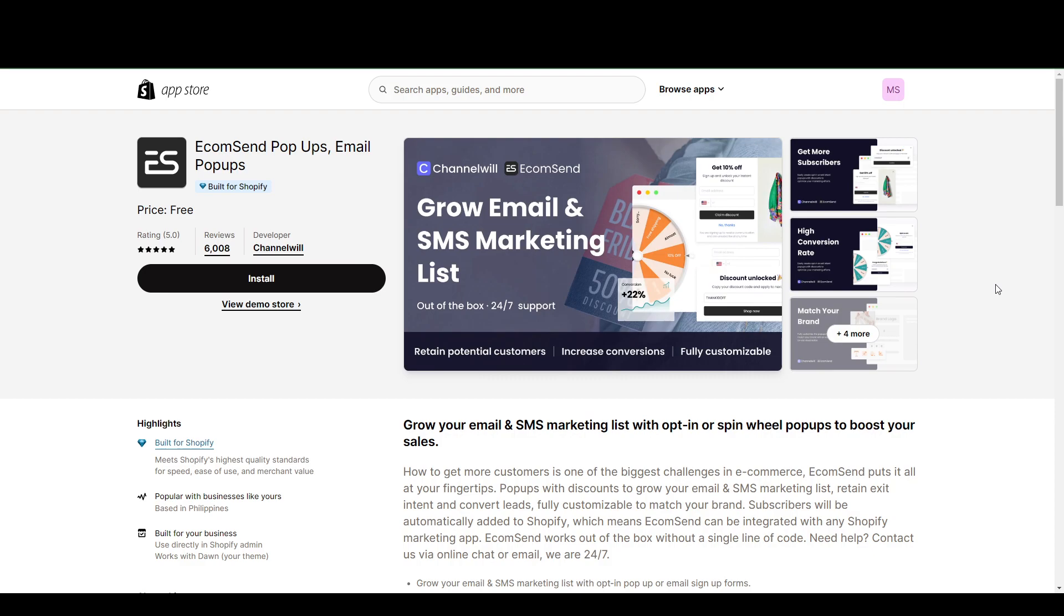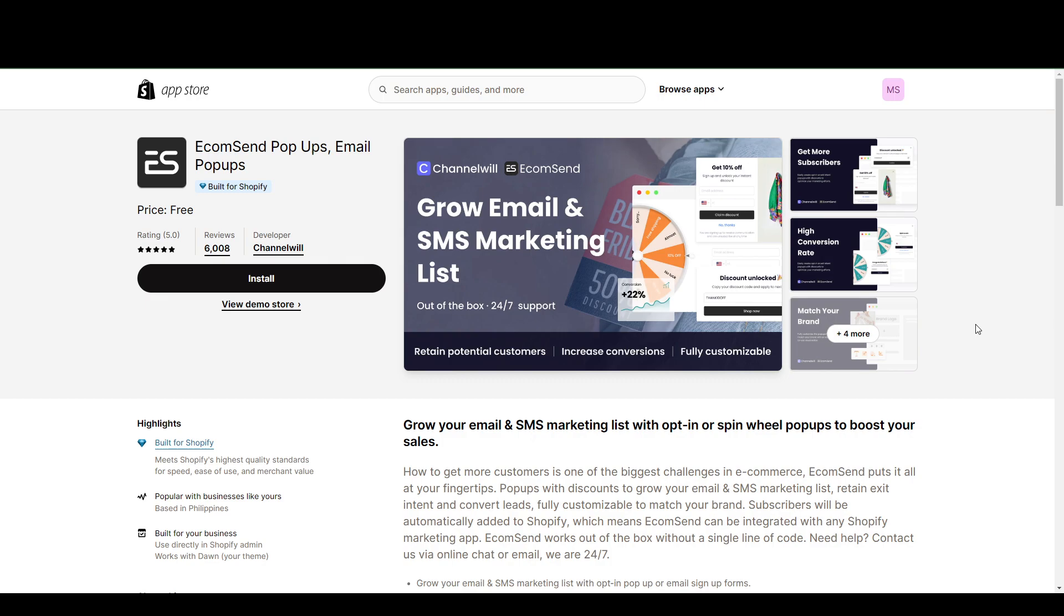So while it works similarly to Avada and OmniSend, the only difference is this one is built for Shopify in mind. So this is indicative that while the others will work fine with Shopify, this is probably going to be more seamless.